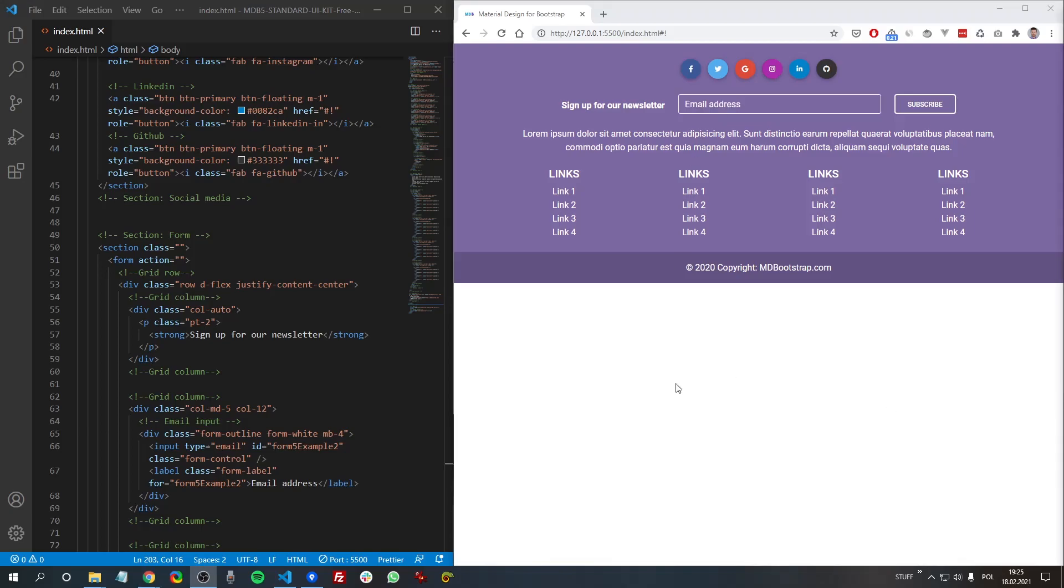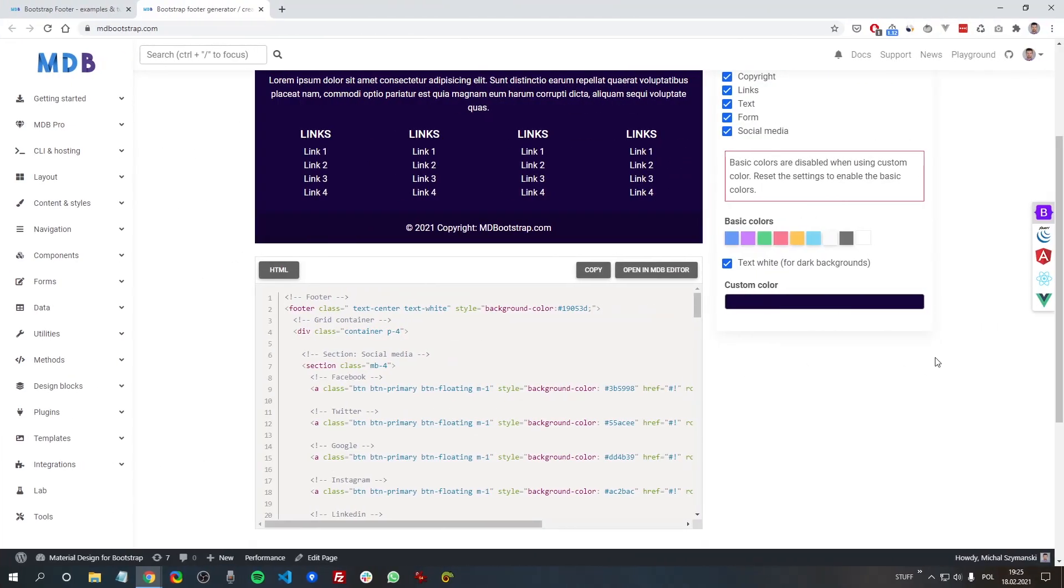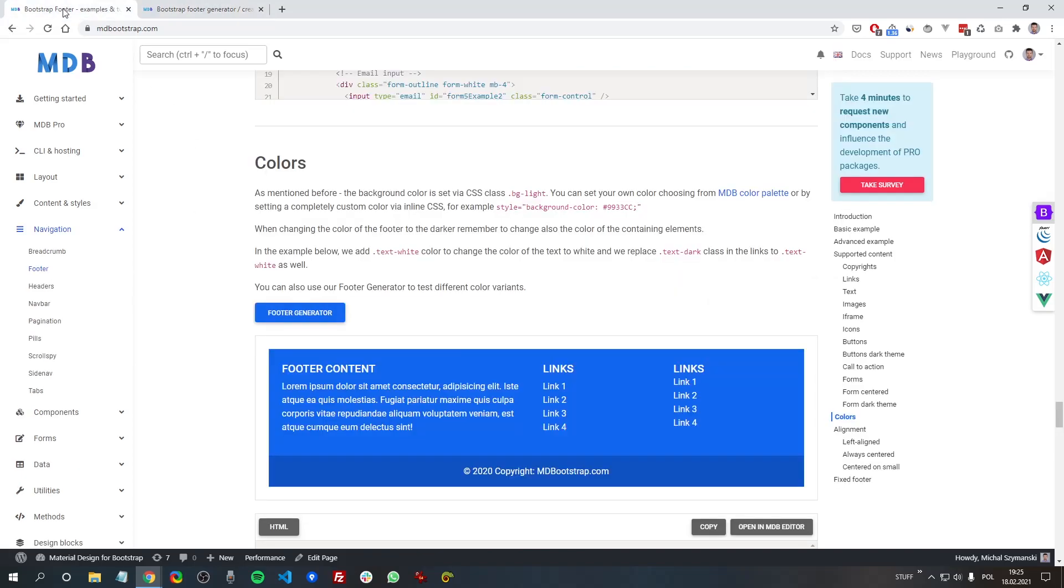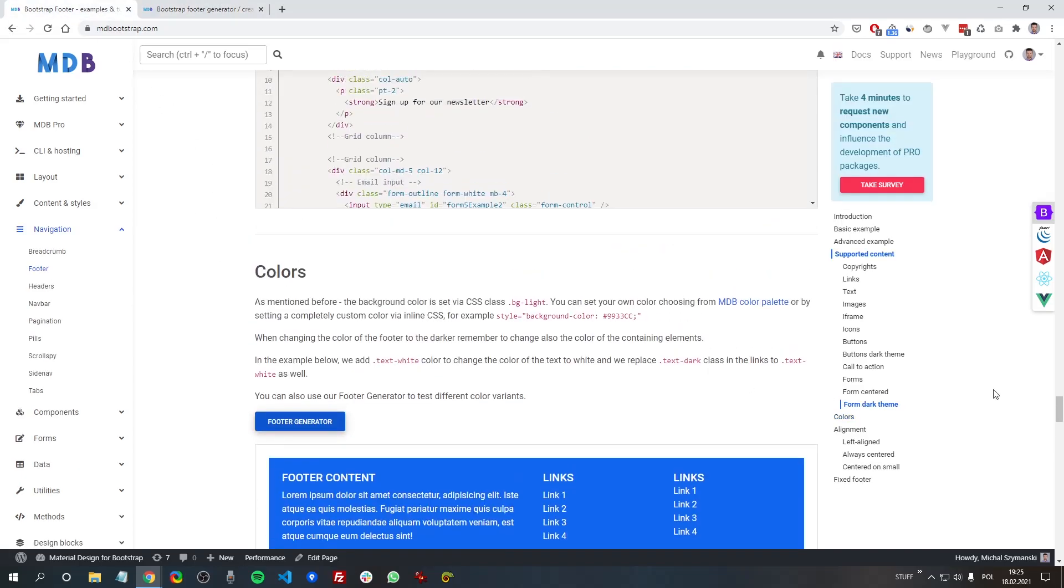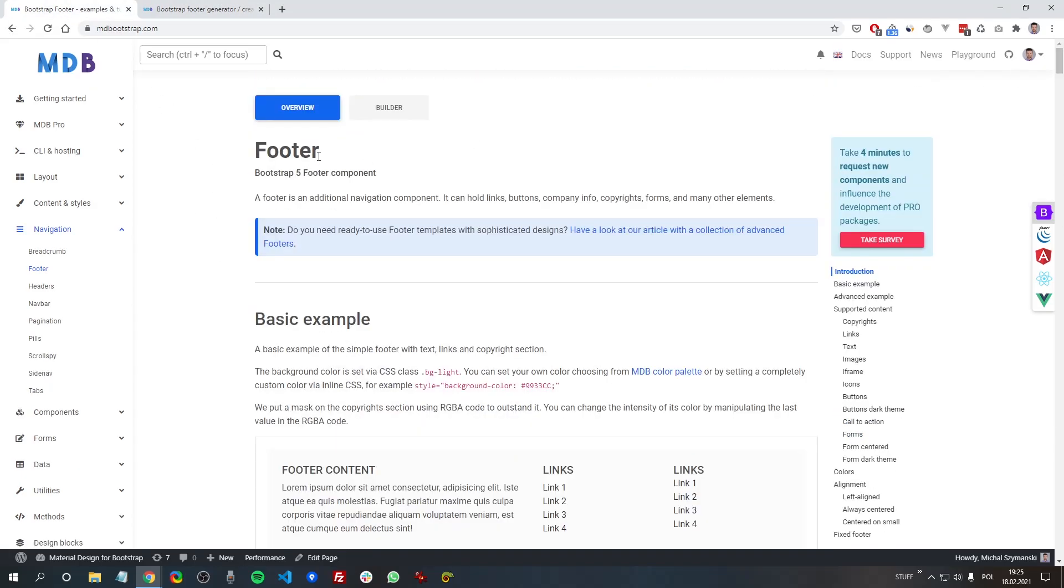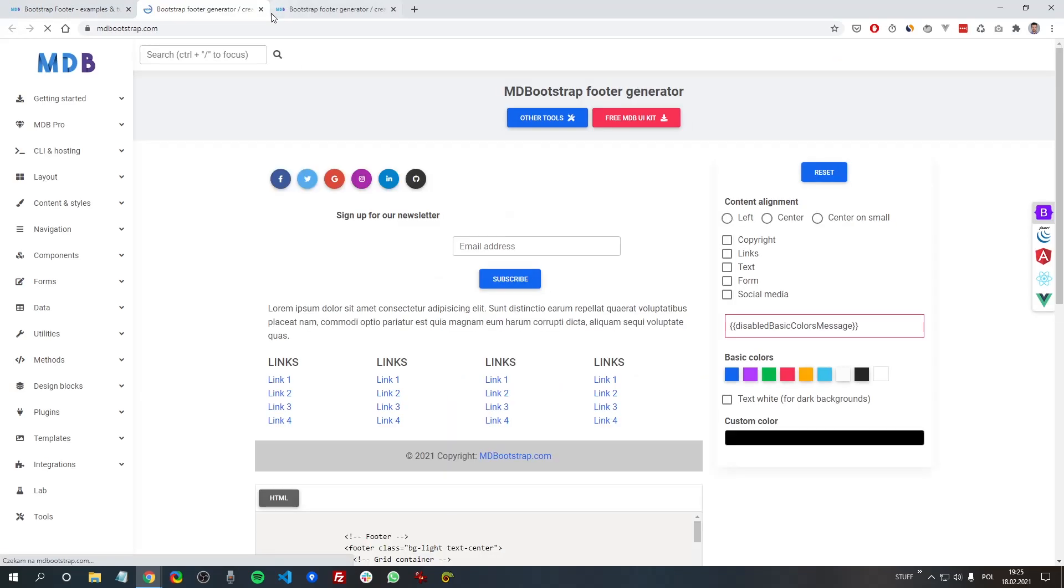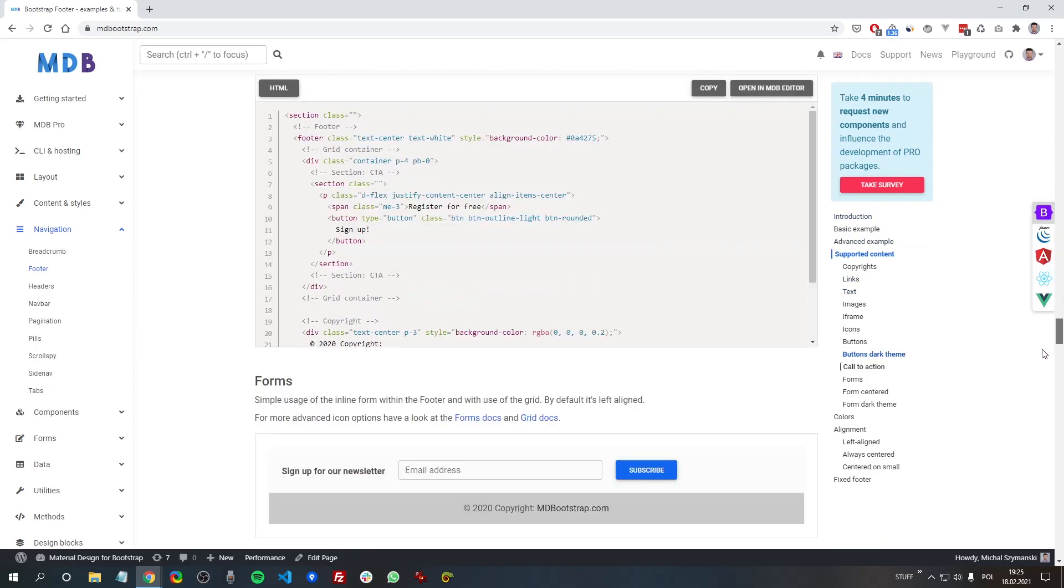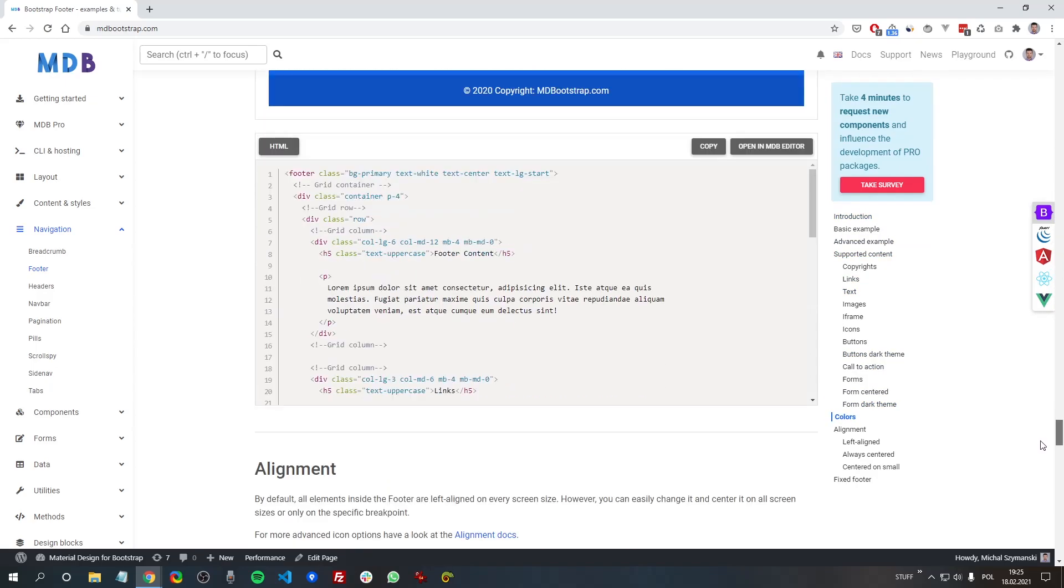The link to the generator can be found at the top of the footer documentation here.